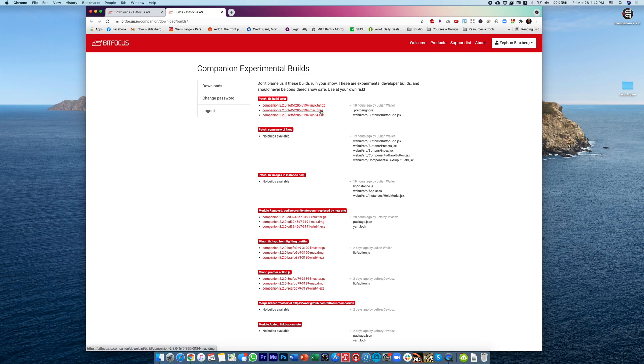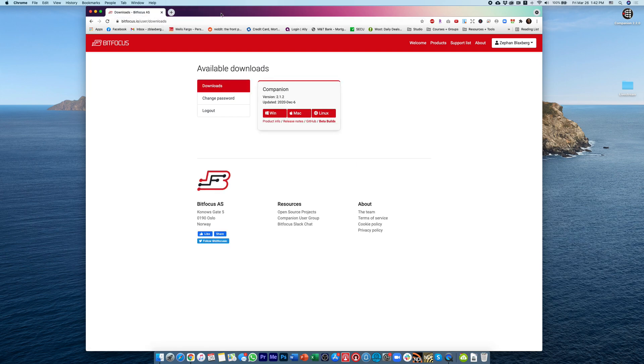whether you're Windows, Mac, or Linux, I'm using the Mac version, so I downloaded that, and then I went ahead and installed it on the computer.